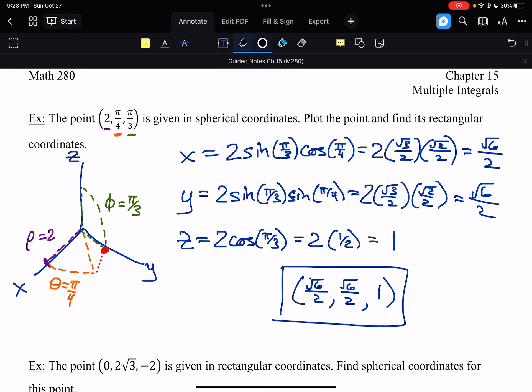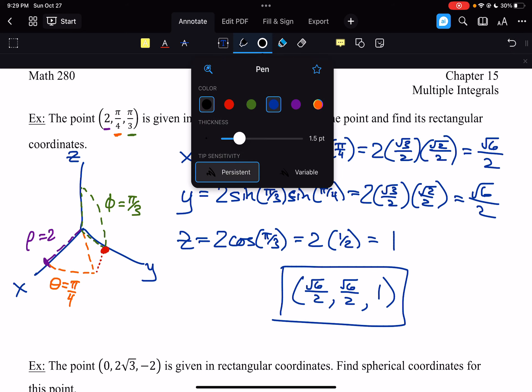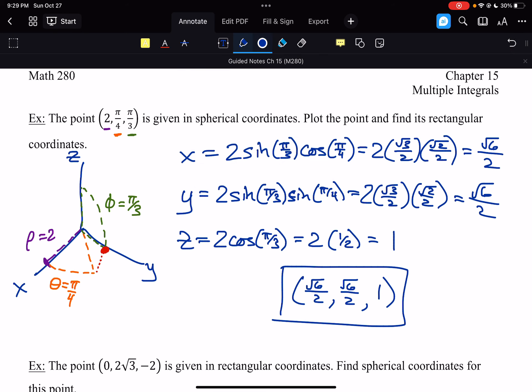So the rectangular coordinates are (root 6 over 2, root 6 over 2, 1). Root 6 is between 2 and 3, so root 6 over 2 is between 1 and 1.5 — plotting that point confirms it matches our spherical coordinate point. Both methods get us to the same location.